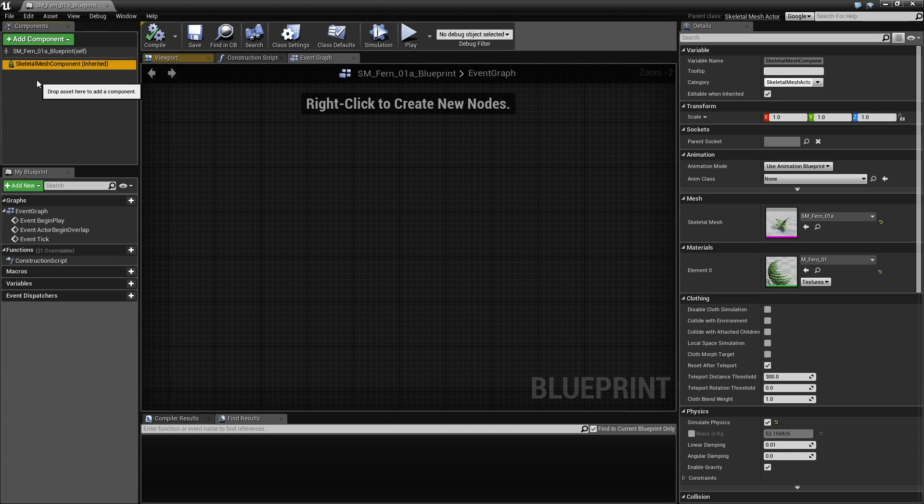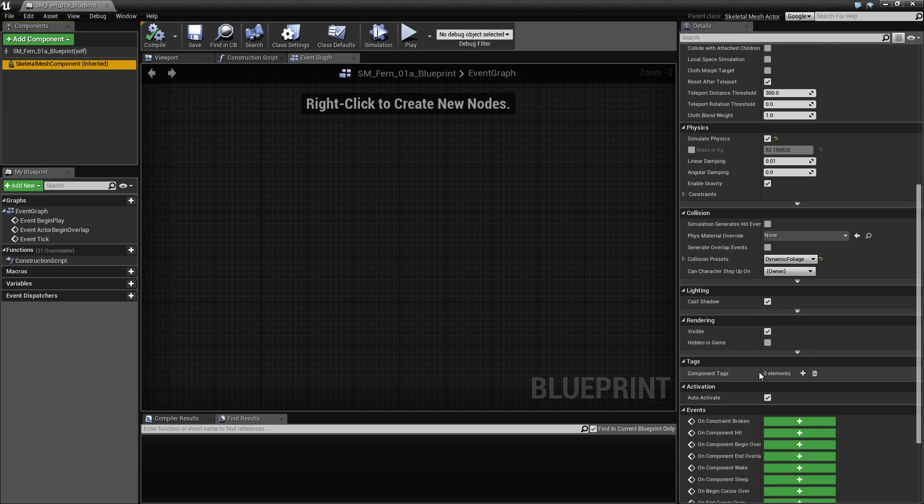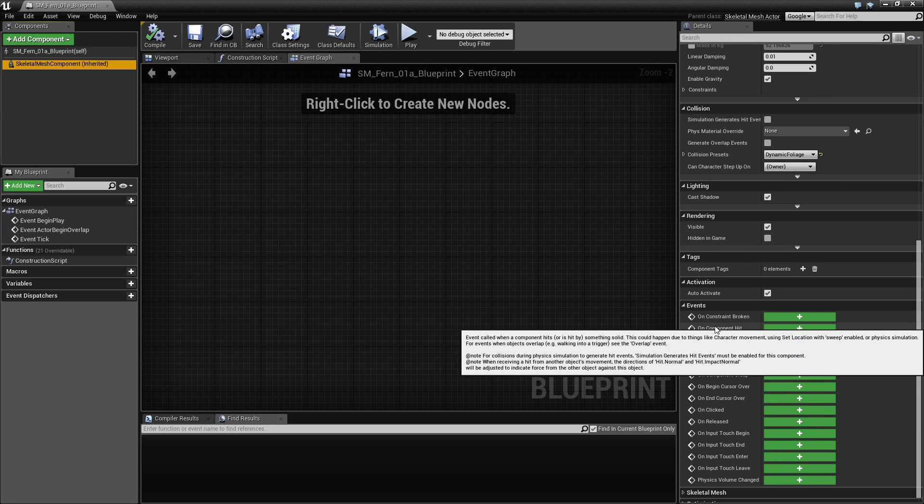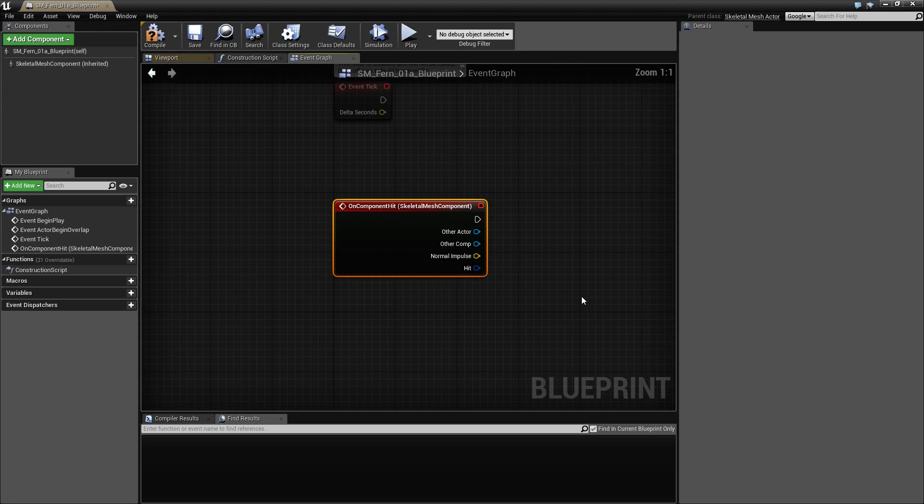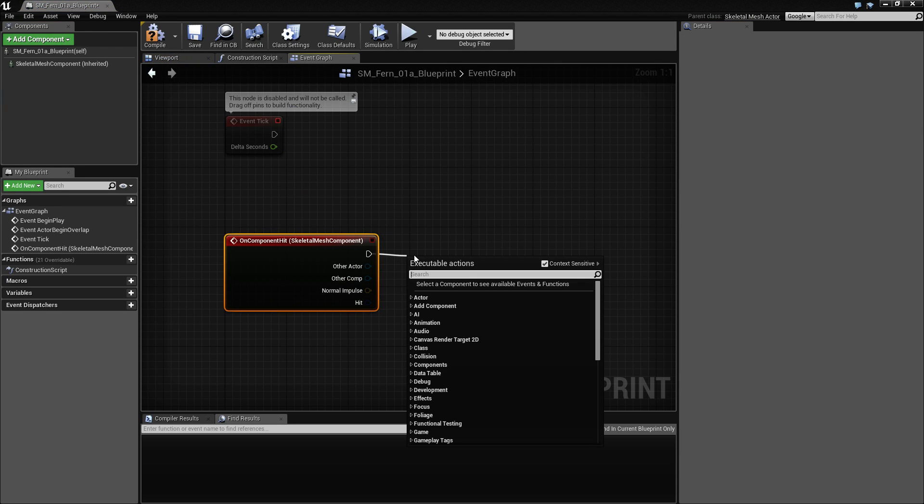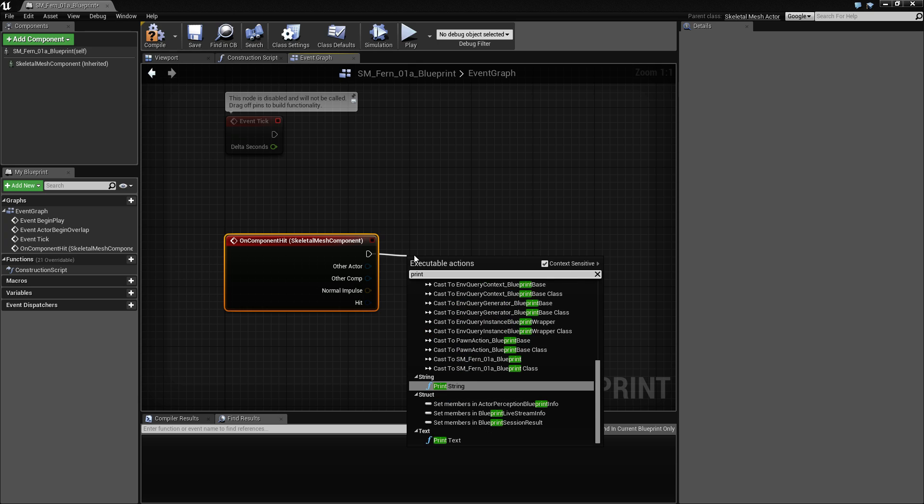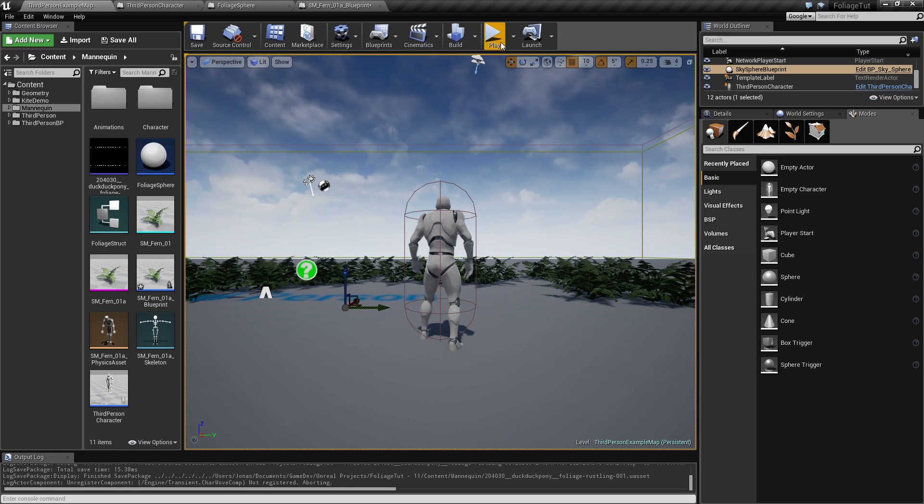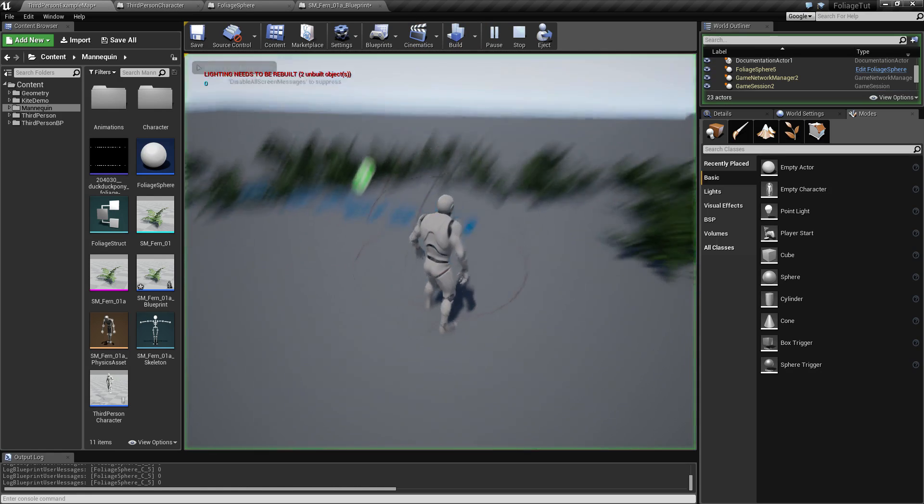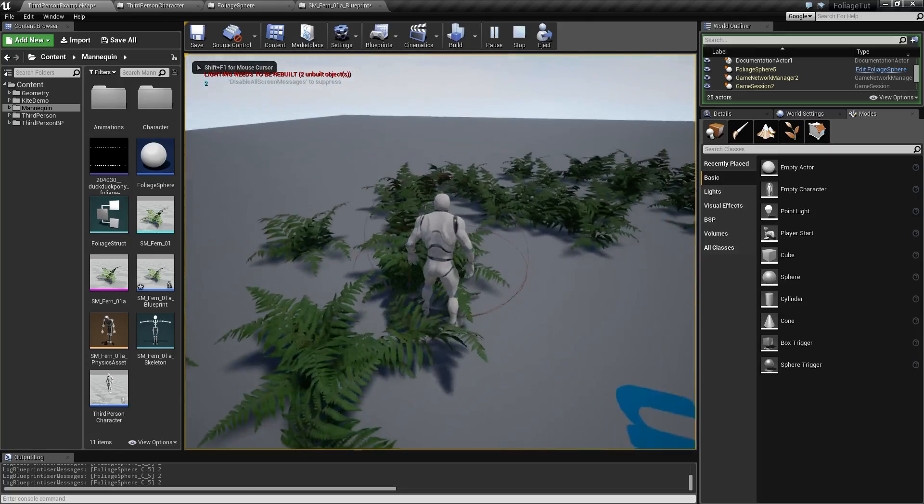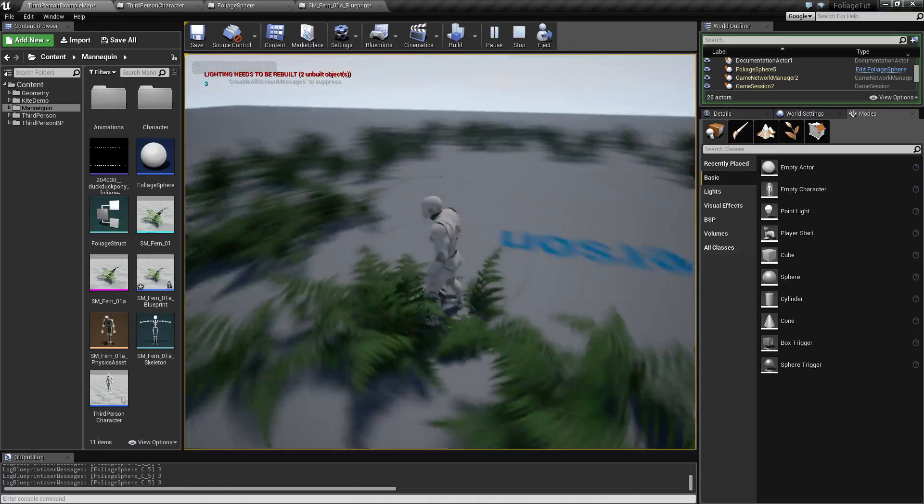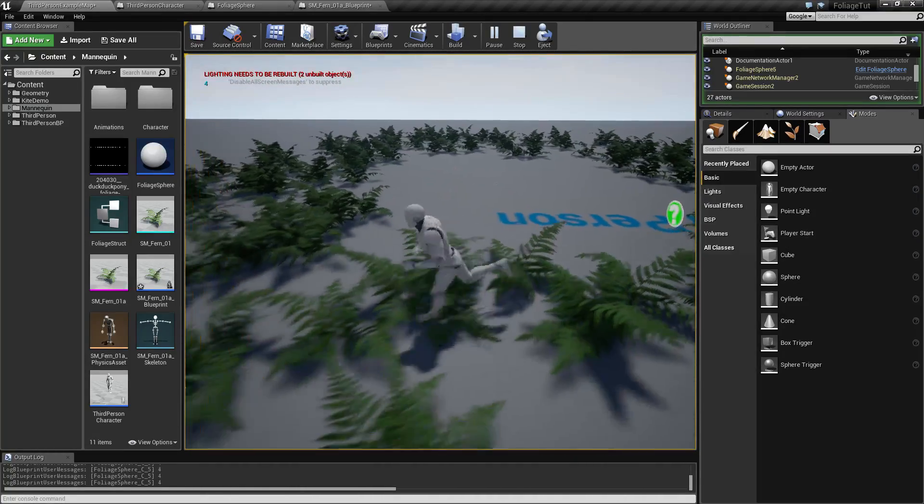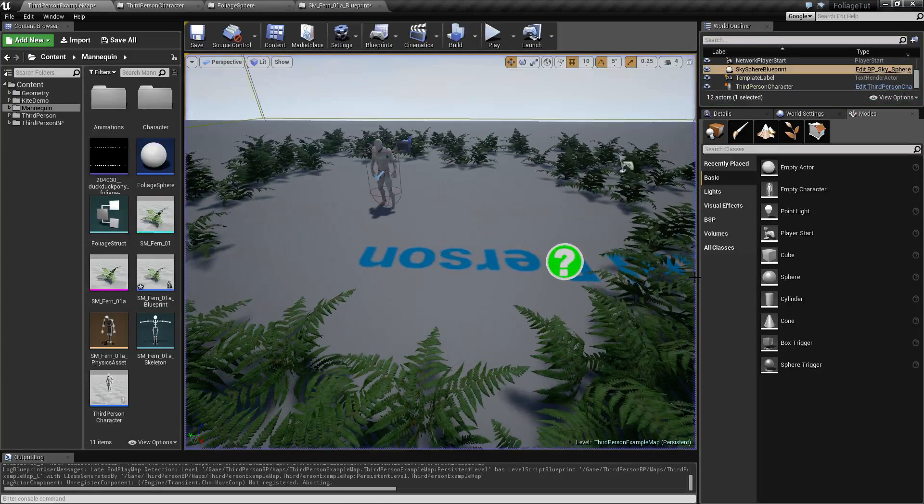Inside our fern blueprint, we want to detect when we hit something, so when our character is running into it. We want to actually just our character for now, so we can go down here and see component hit and print out a little something. Whenever we run into our ferns, we should get a hello, and we will notice that nothing is happening.